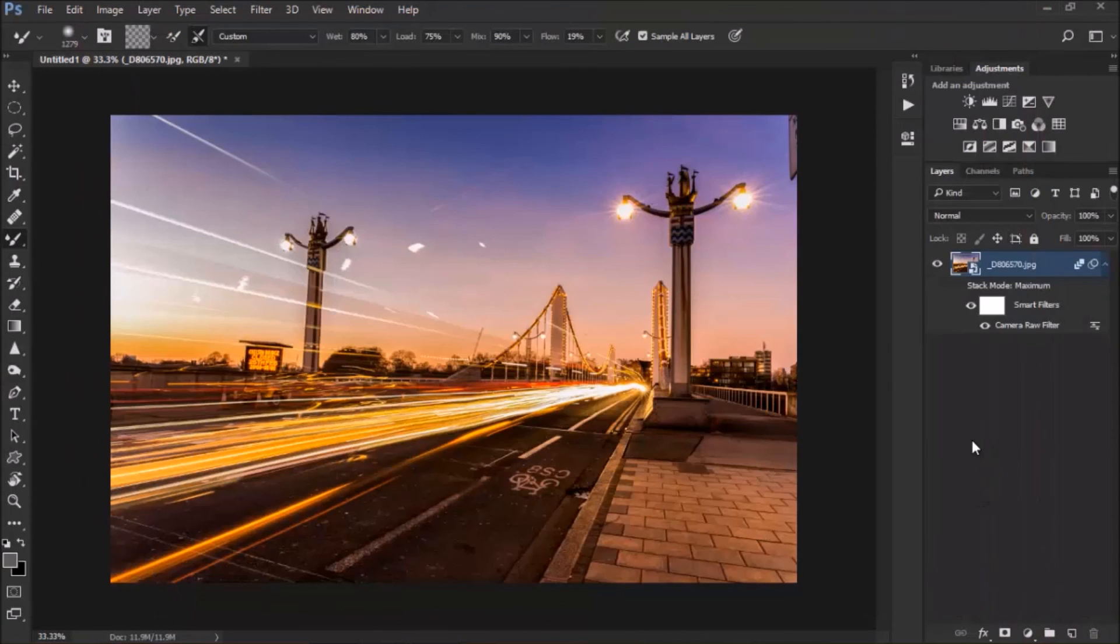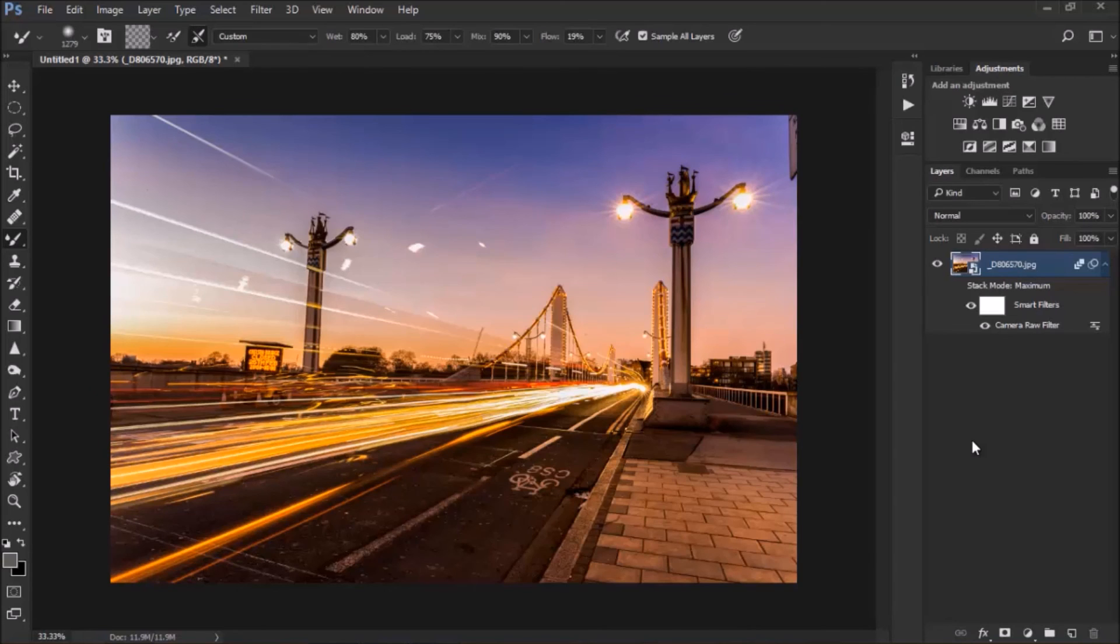And there you go, super cool, and Photoshop did most of the work. Thank you for watching, and don't forget to subscribe and share with your friends. Thanks for watching, see you next time, bye for now.